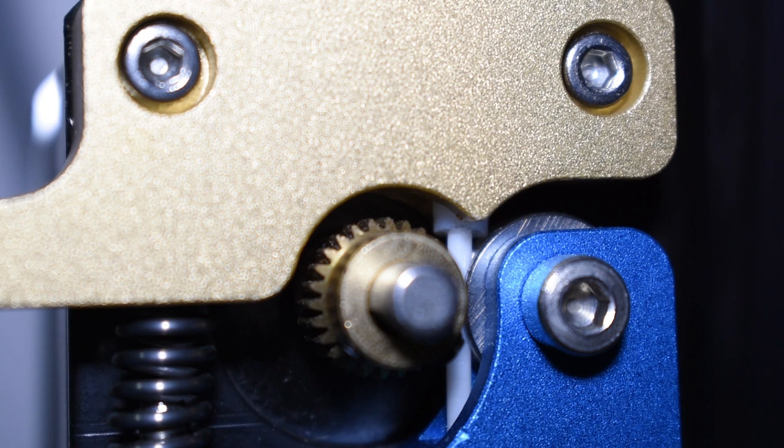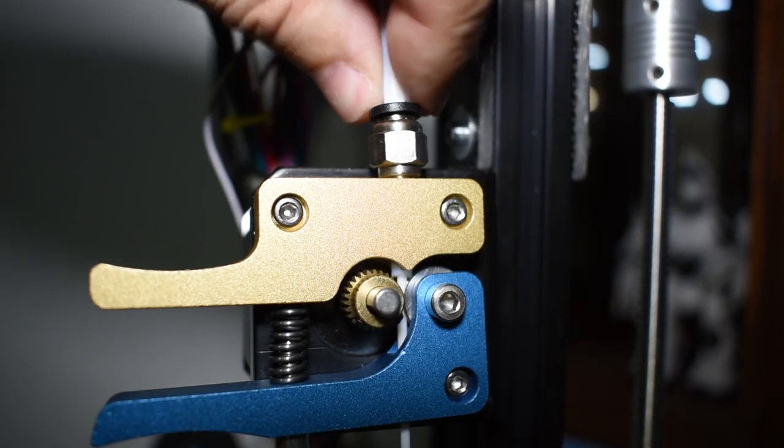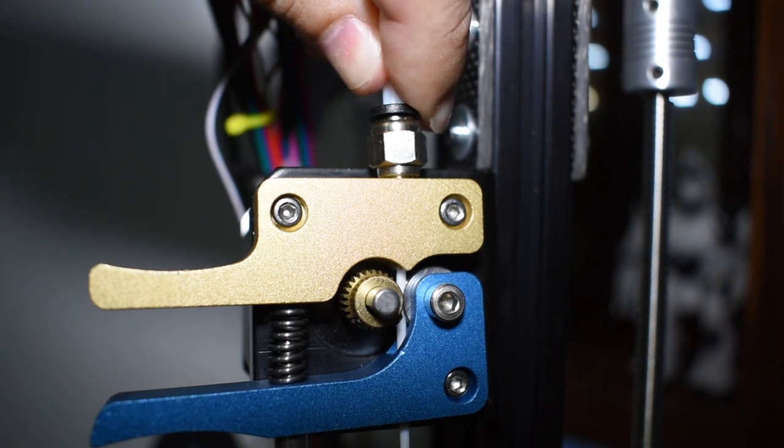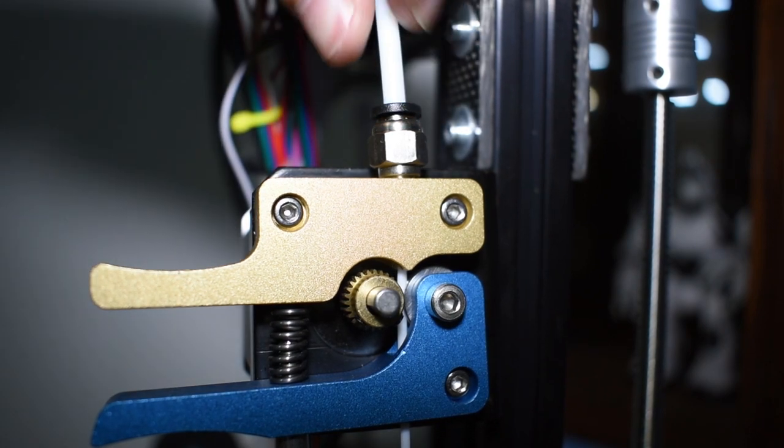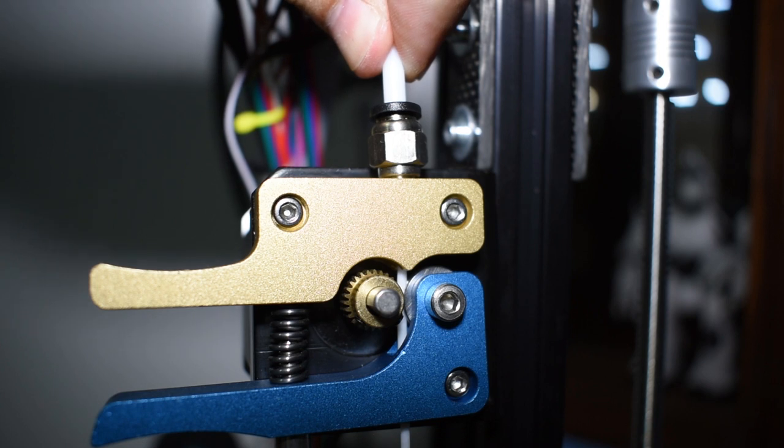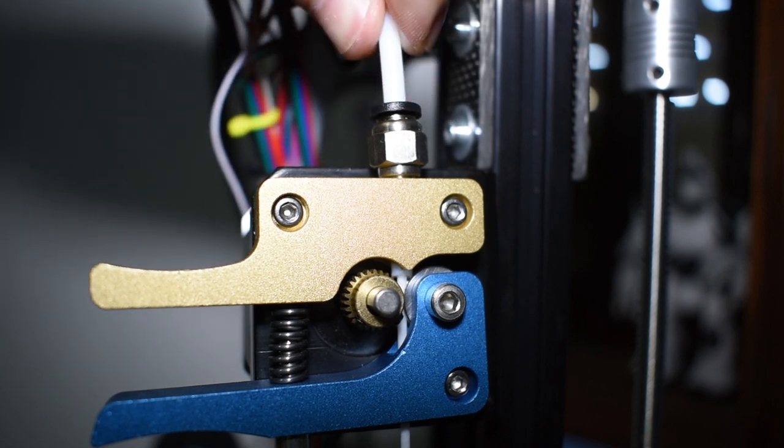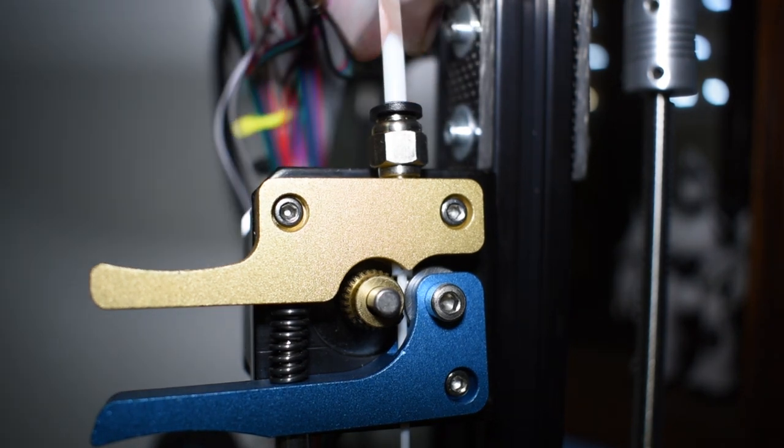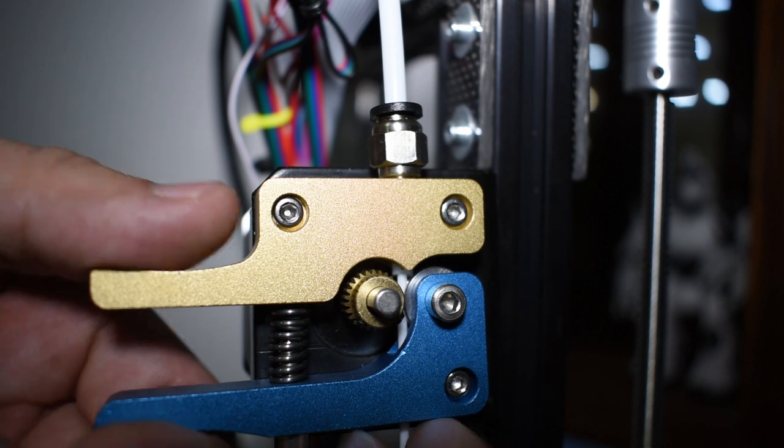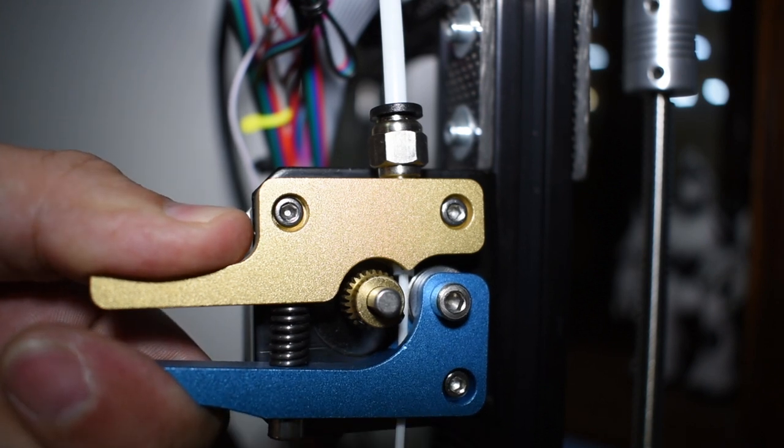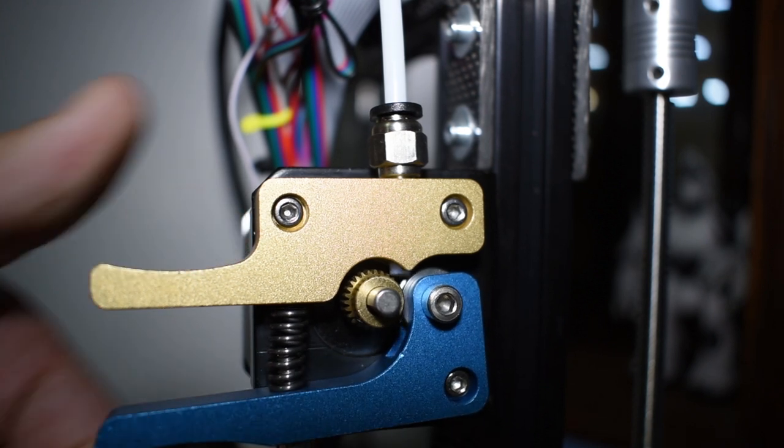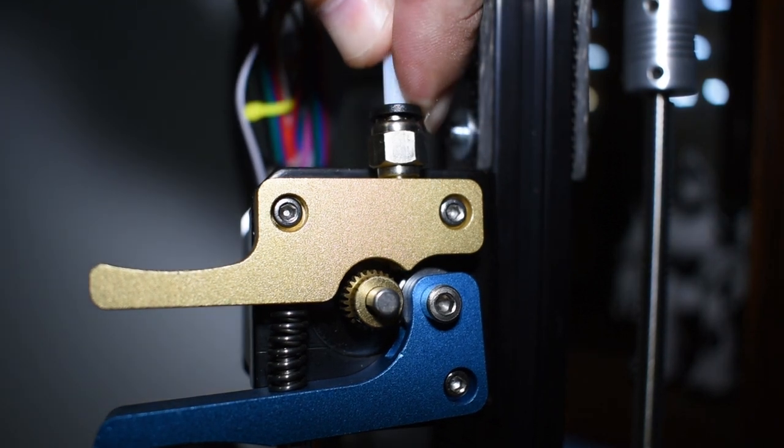I could not pull the tube but I could easily push it in, and that is a problem because every time the extruder retracts the filament it will pull the tube as well until it jams the gears.